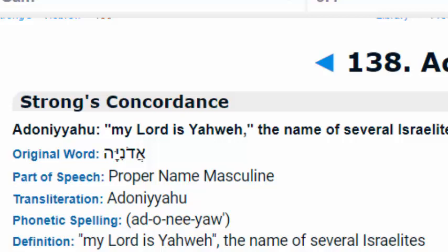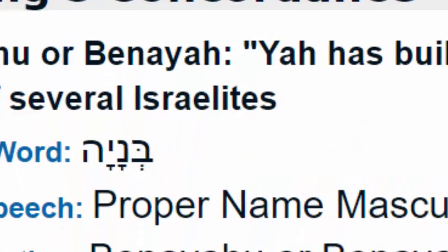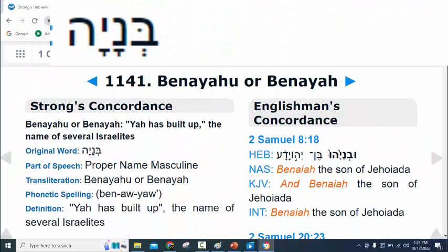Let's look at the next one. The next one we'll look at is Strong's number 1147, which we see in 2 Samuel chapter 8, verse 18. Its transliteration is Benayahu, and its definition is 'Yah has built up,' or 'our Father has built up.'